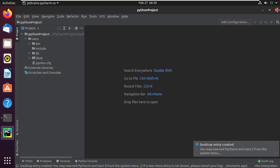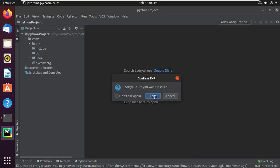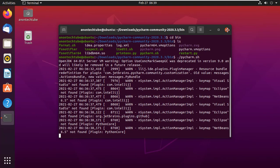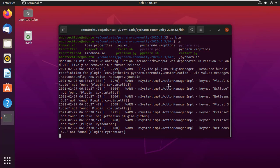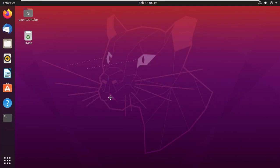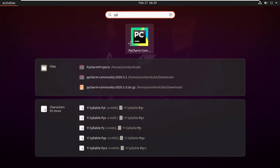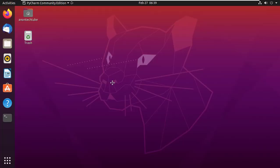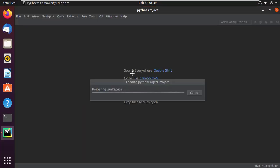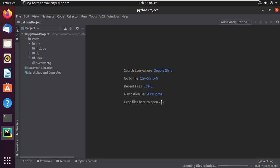Now close PyCharm, then close the terminal. You can also open PyCharm from the application menu — go to the application menu and find PyCharm. Here it is. Simply open it. Now you can start your work.